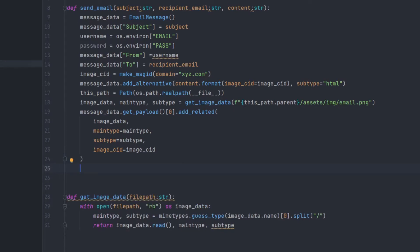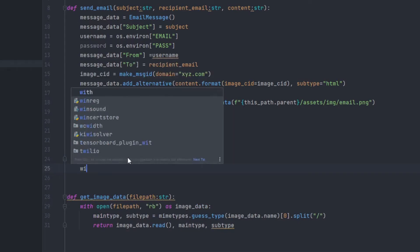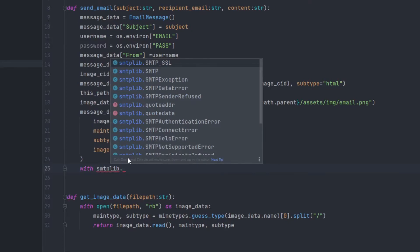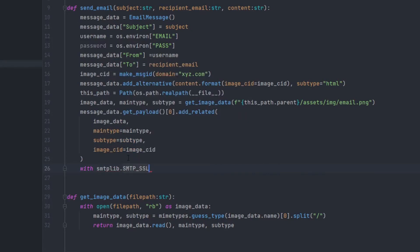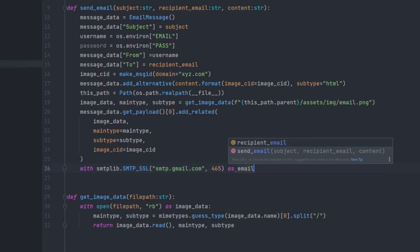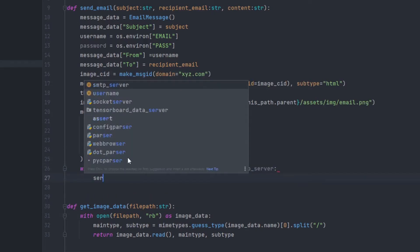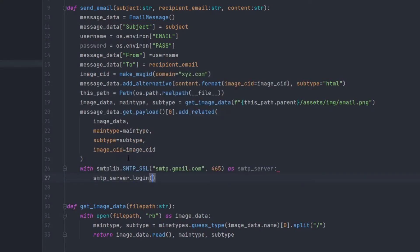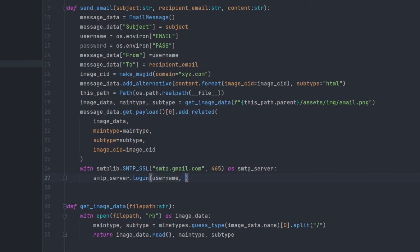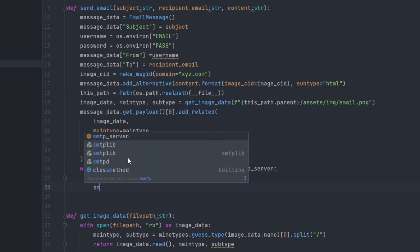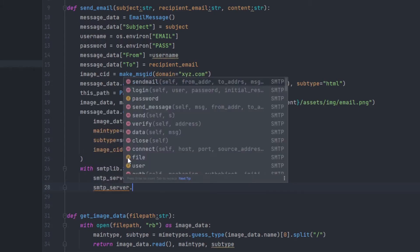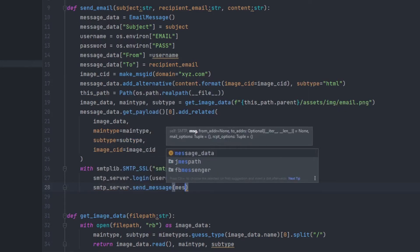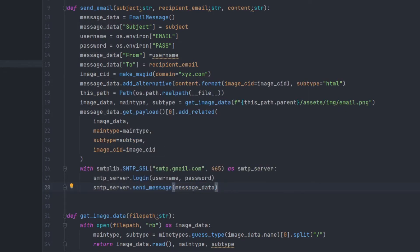And now we'll be sending a mail to the user. So for that, we'll be using smtplib. We'll be using SSL to keep it secure. And the host will be smtp.gmail.com. And the port will be 465 using as email_smtp. For the smtp_server.login. In the login, we'll be adding the username and password. And to send the message, we'll be using send_message. Don't just send mail. Send there and the message. So just like this, we have created our own email function.